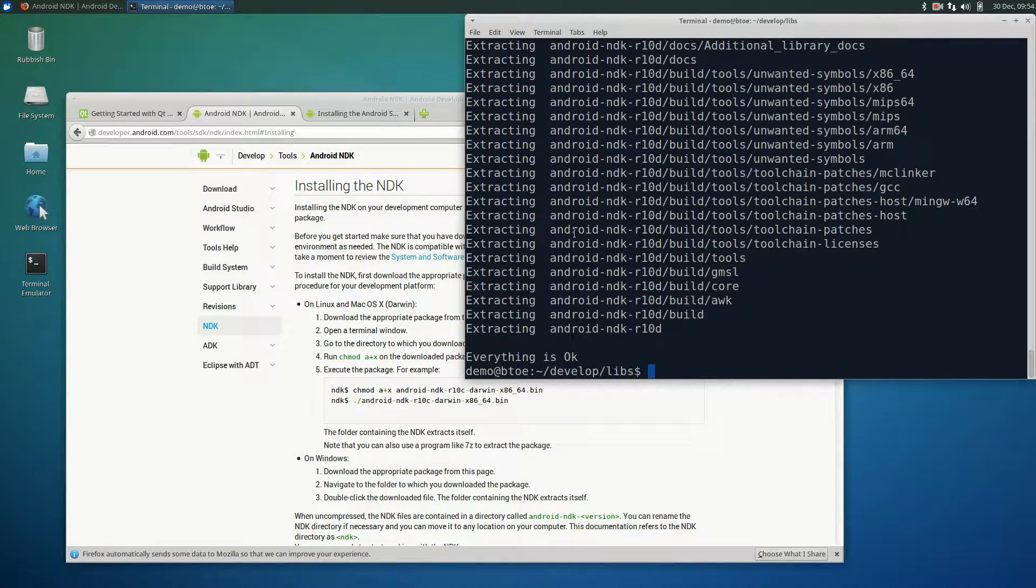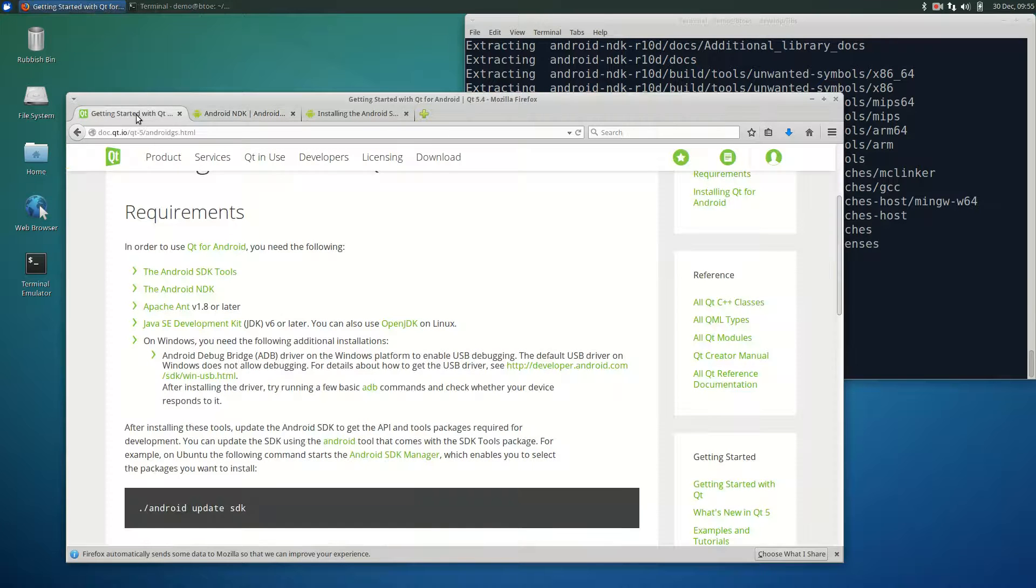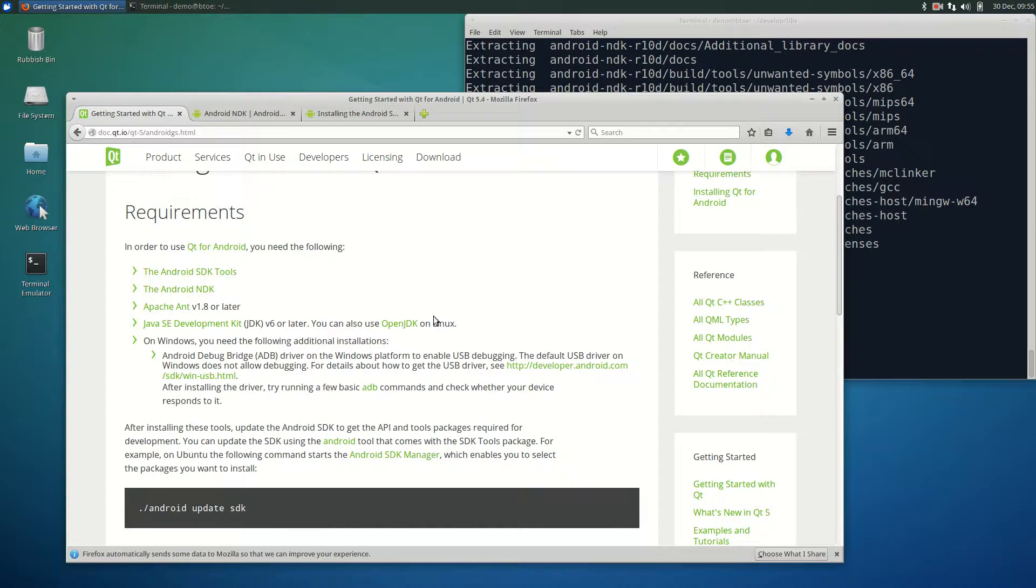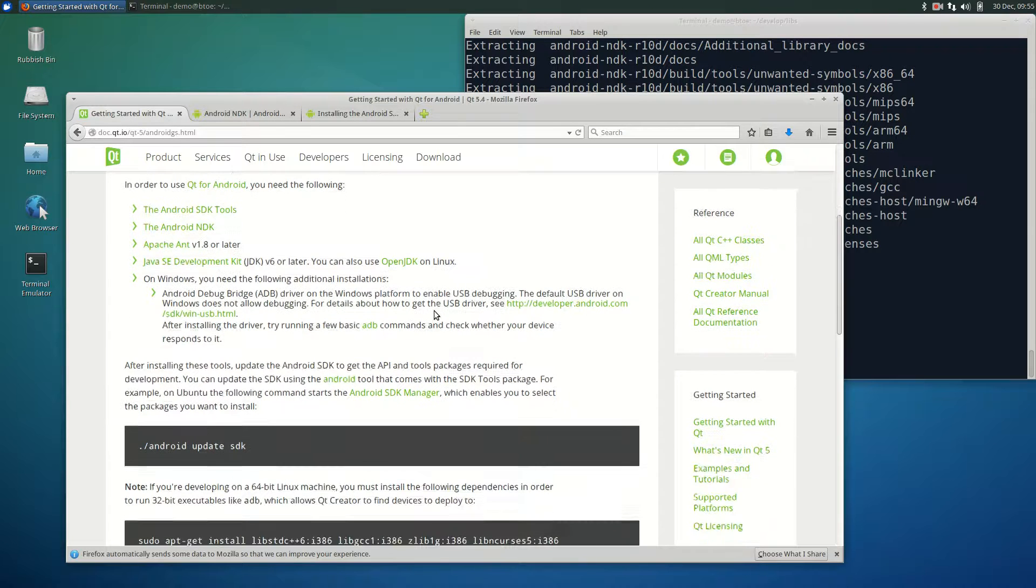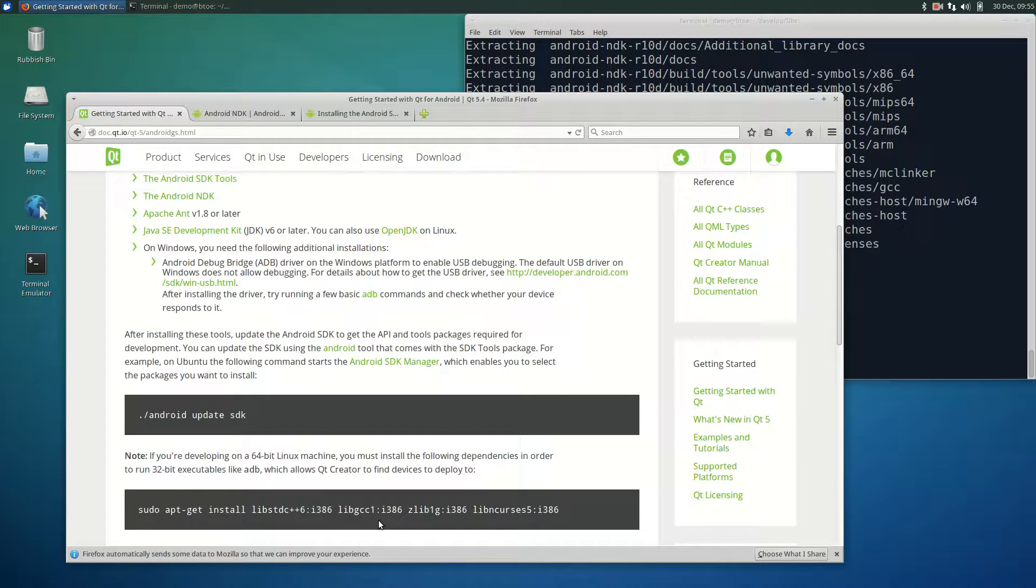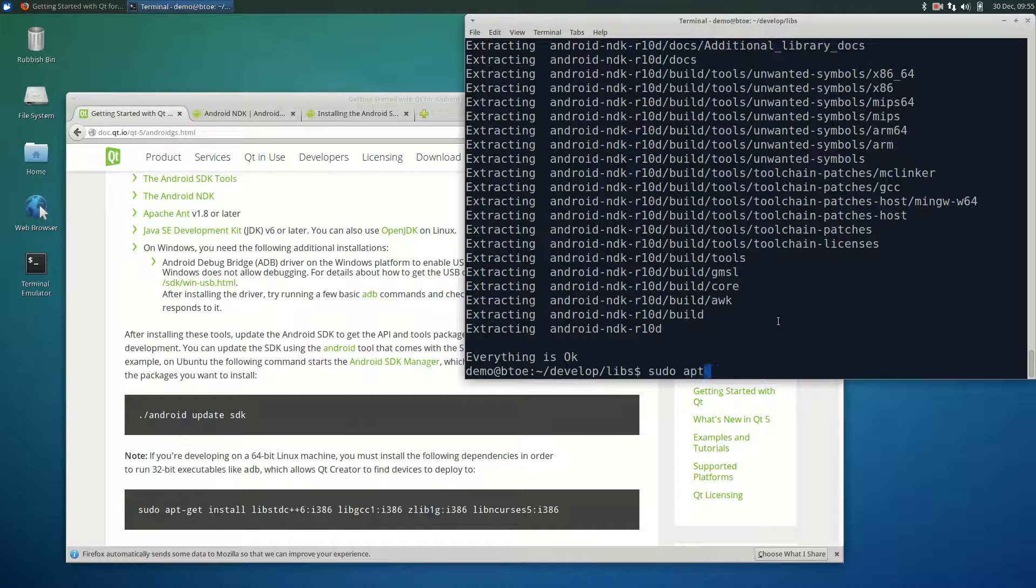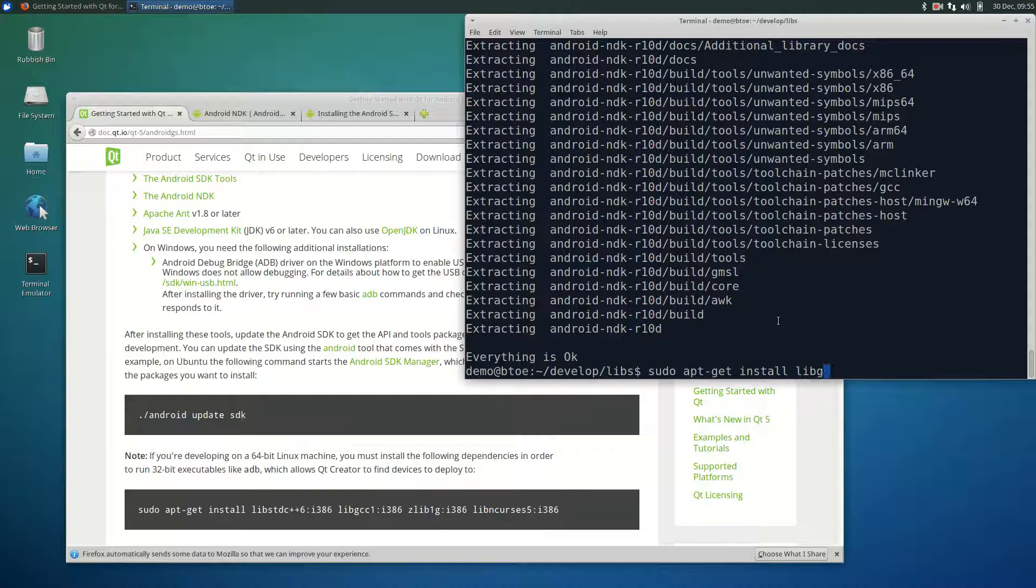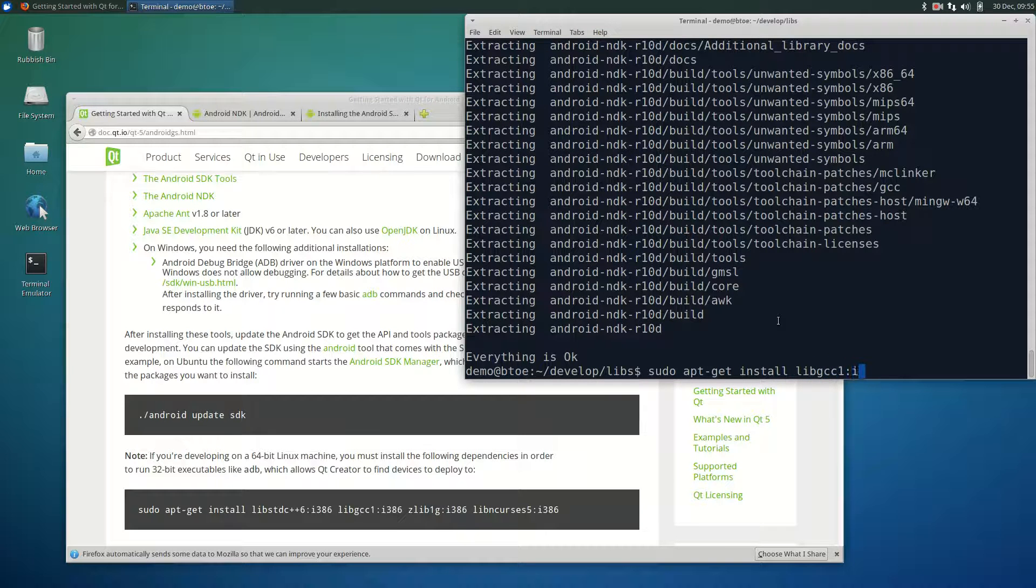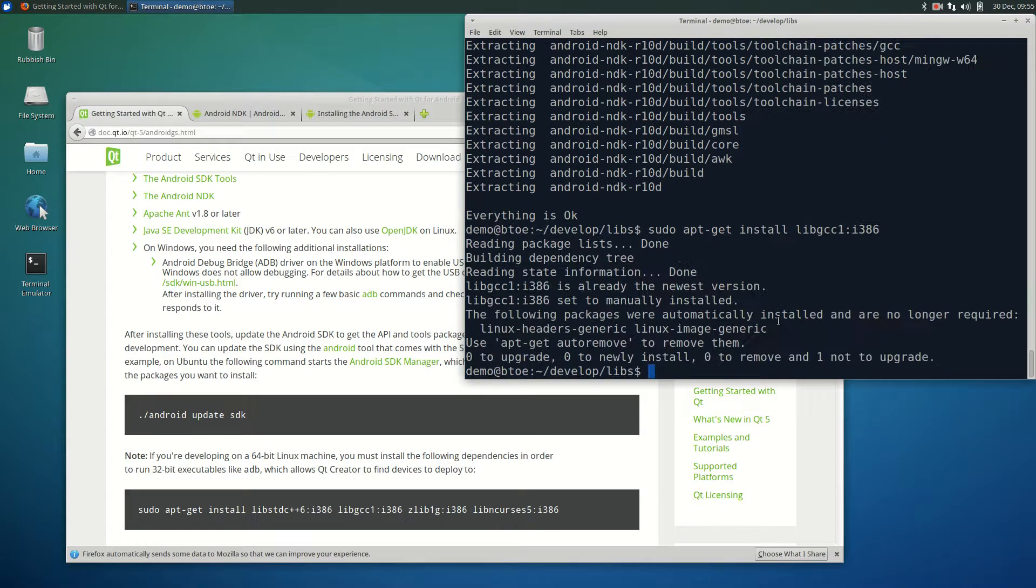Returning to the Qt Android installation page, let's install the outstanding library dependencies. Looking at the library dependencies, there's two libraries we have not yet explicitly installed. Although the gcc1 library should already be installed, just to check, we will try to install it. In the terminal, type sudo apt-get install libgcc1:i386. This confirms that the library is installed.